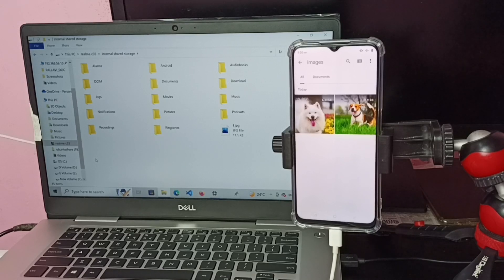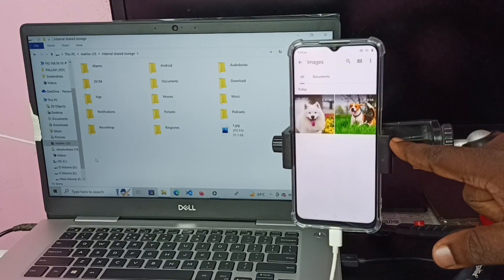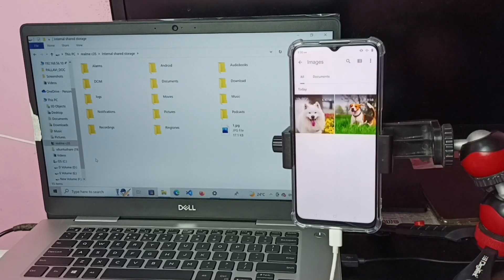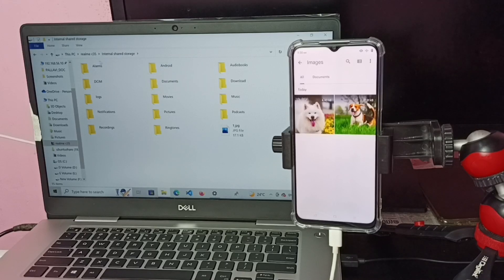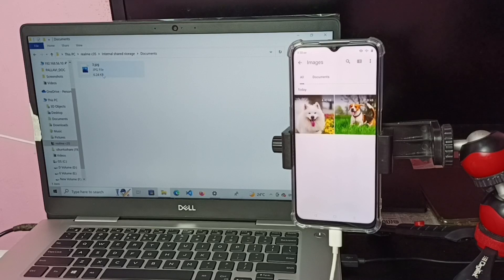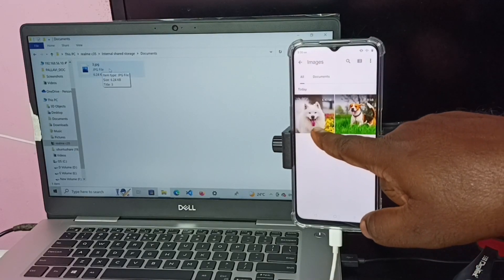Next, I am going to show how to copy an image from the mobile phone to the laptop. Here we can see two images — I will copy the first one. On the laptop, go to the Realme C35 internal storage, then navigate to the Documents folder. This is the image — an image of this dog.